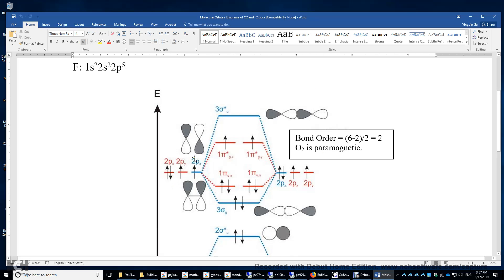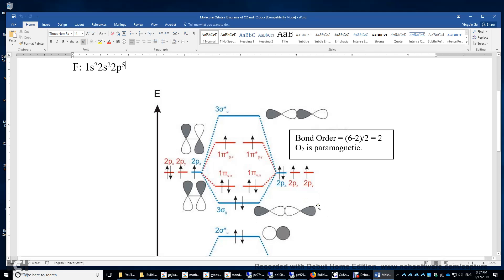Let's look at the more interesting 2p atomic orbitals. You have three 2p orbitals on each atom — six atomic orbitals in total — therefore you will make six molecular orbitals. Usually we define the molecular axis to be the z-axis. So this is the interaction between the two 2pz atomic orbitals. This is constructive interference with the same phase — there's no nodal surface in the middle, and this is a head-to-head interaction, therefore a sigma bond. If you draw an arrow passing through the center, you go from white to white — this is g symmetry.